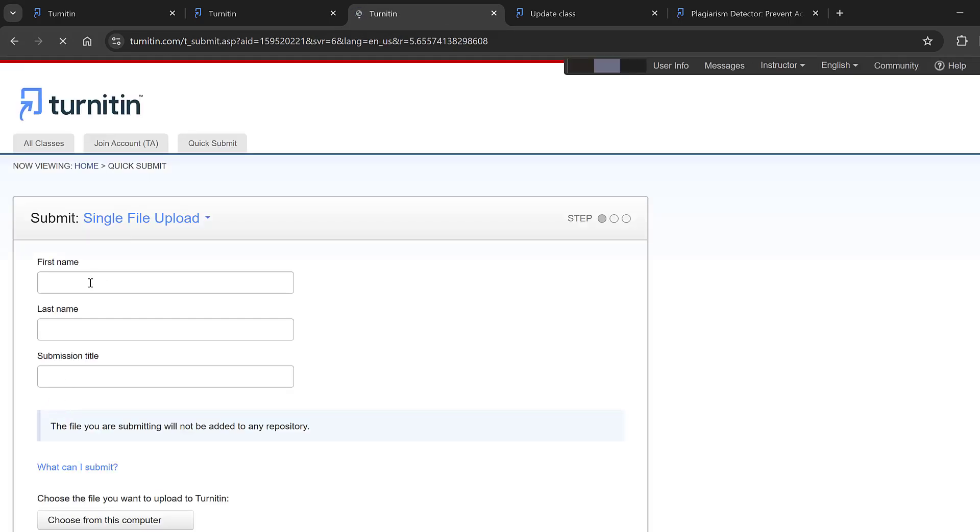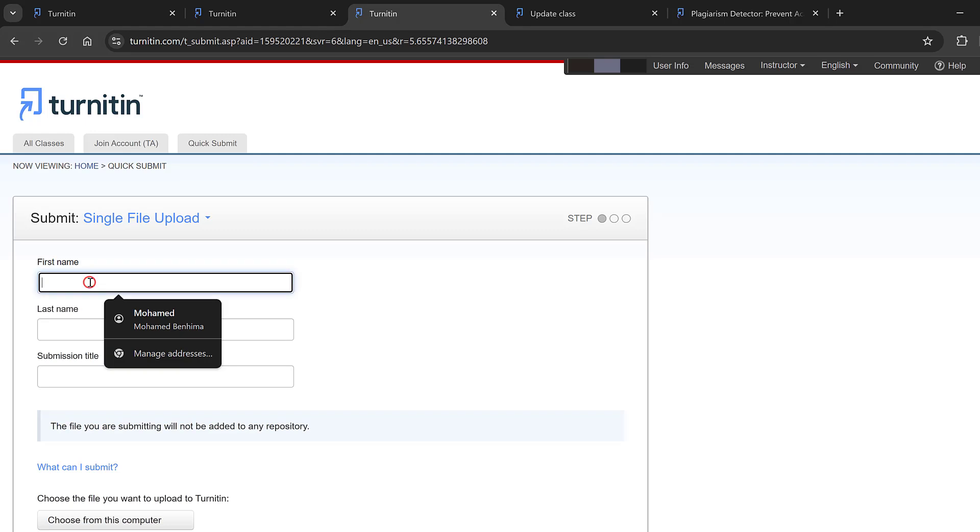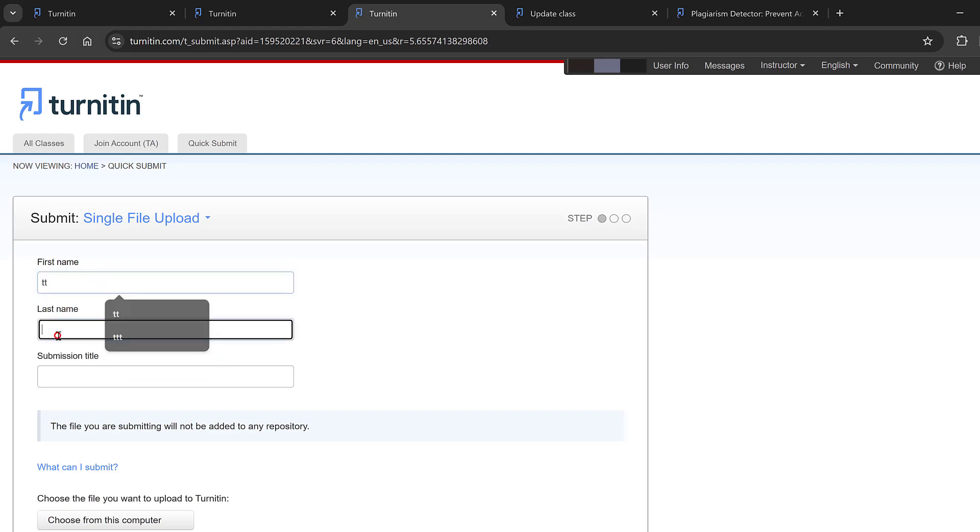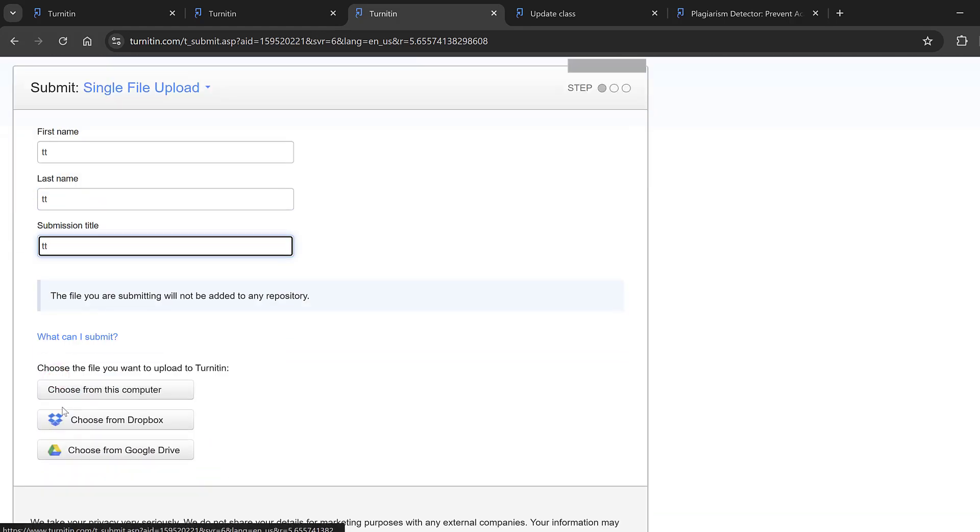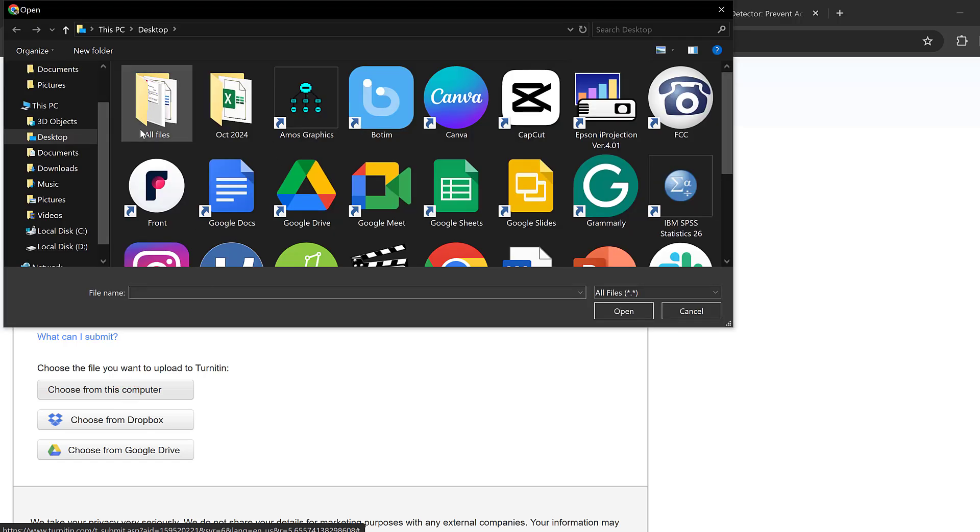Here you could add a name, let's say T, and then you could choose from this computer and select the paper from your desktop, for example.